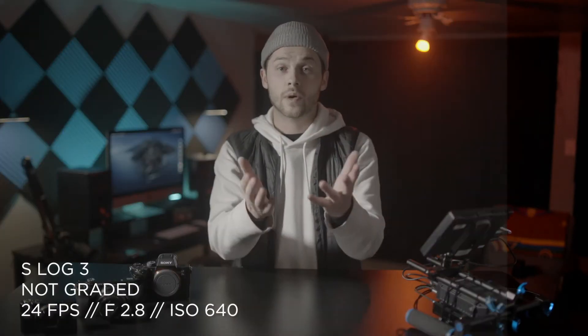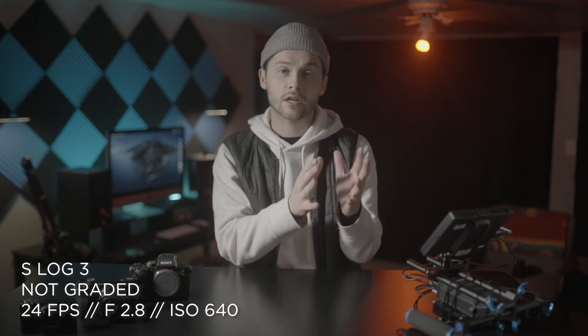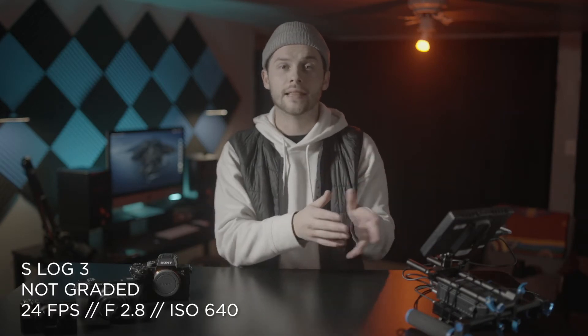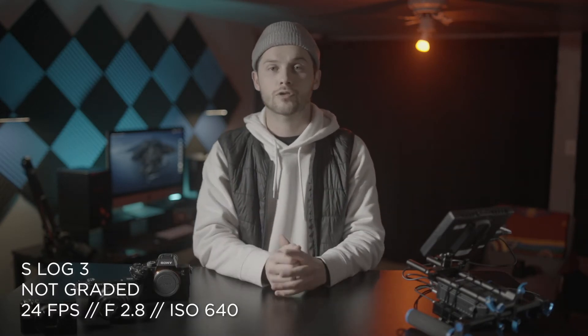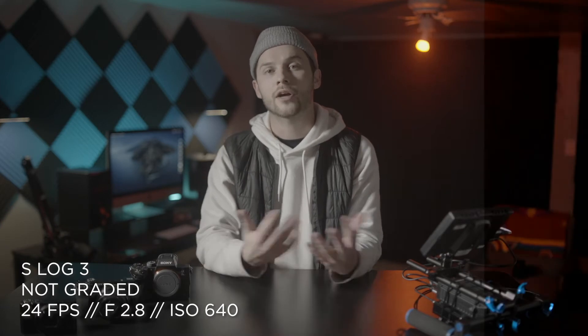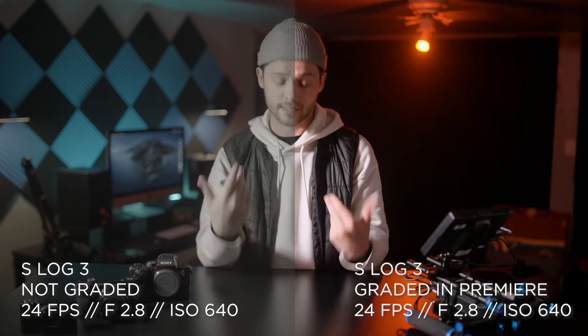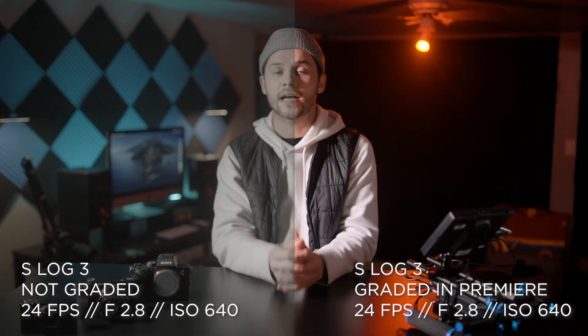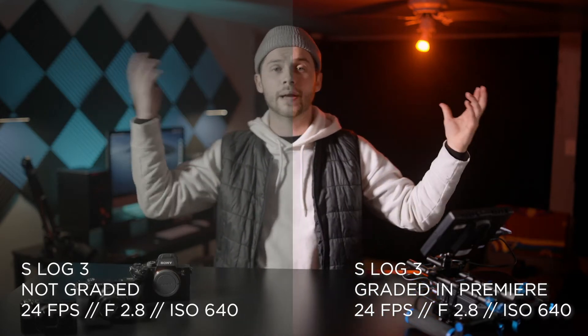I actually shot this video in S-Log3 so I can show you a quick before and after, this way you can get a real-time look at what S-Log3 looks like out of the camera and then what it looks like corrected in post-production. I also intentionally wore some really contrasting colors with a white hoodie, a black vest, and added a bunch of colorful background elements so you can get a sense of what S-Log is doing to retain the hue, the saturation, and the luminance information of any given scene.